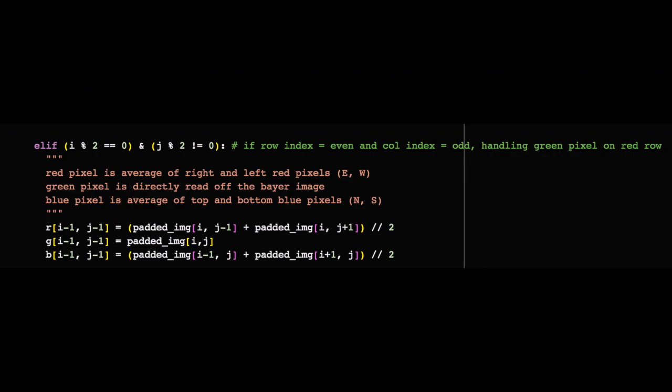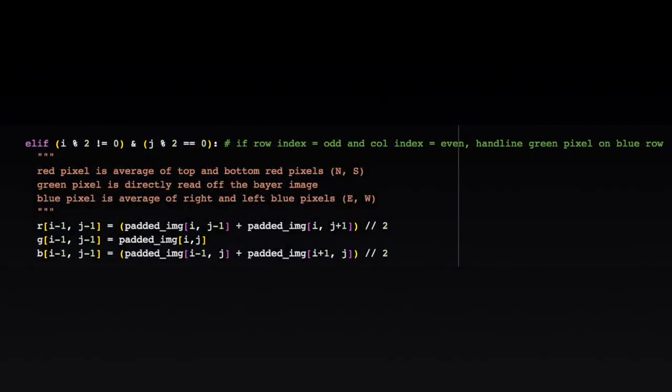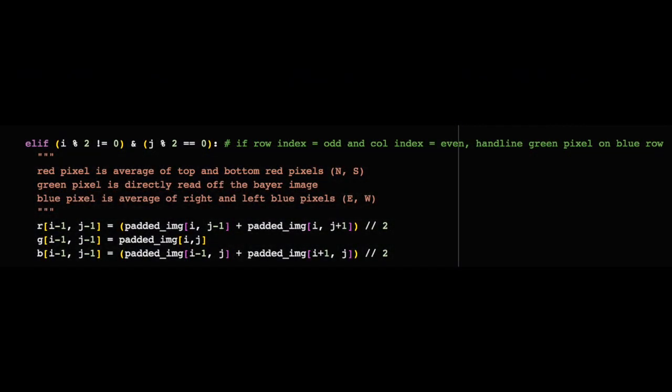Green pixels at red rows have their green values read directly off them. The red and blue values can be computed with surrounding averages. The same process works for green pixels at blue rows.